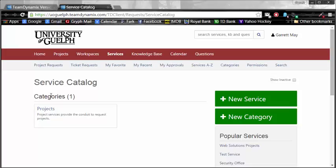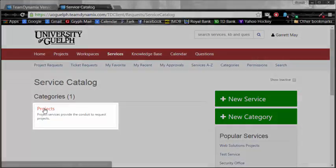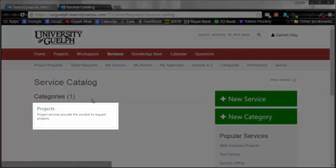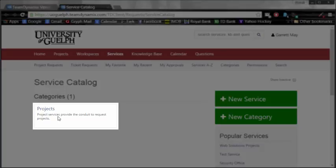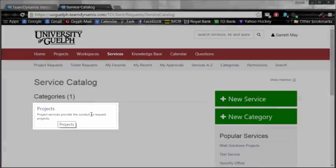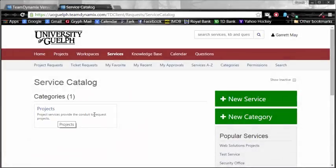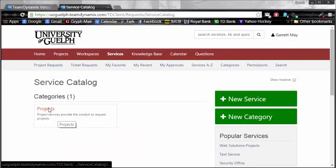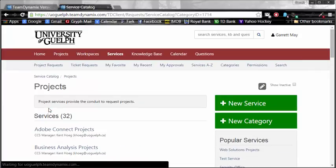In this new Service Catalog tab, it opens within categories. One of those categories, in fact the only category, is Projects. Project Services provide the conduit to request projects. Since we're creating a project request, this sounds like the right place to go, so let me click on that.